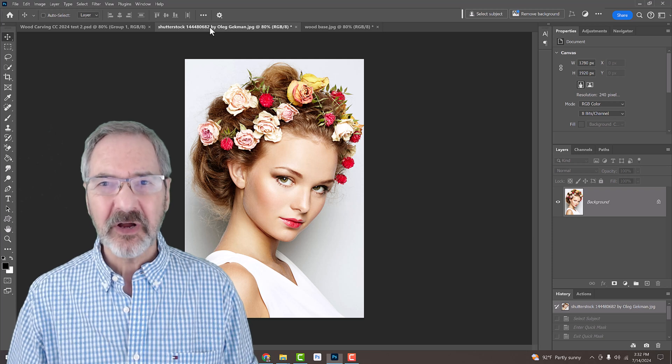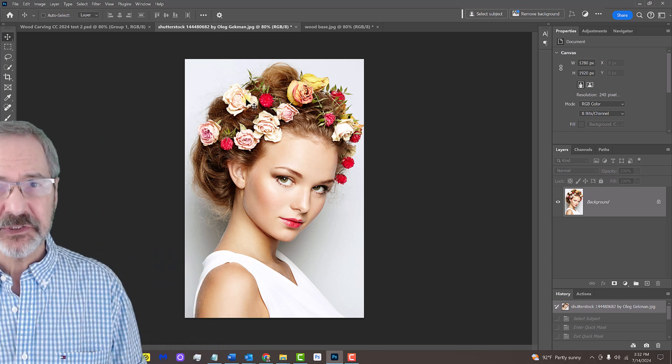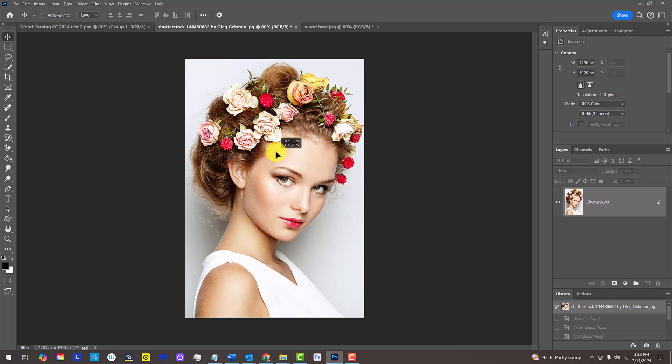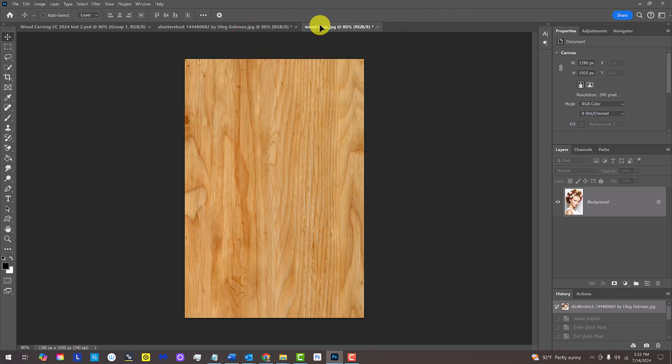We'll place it onto the wood background by making sure our Move Tool is active and dragging our subject onto the tab of the wood base. Without releasing our mouse or pen, drag it down and release.